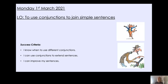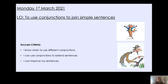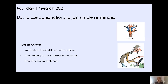Now today we are going to be looking at conjunctions. We have used conjunctions a lot in our work, haven't we Yerty? We have used both subordinating and coordinating conjunctions. Now today we're mainly going to be focusing on coordinating conjunctions, but we're also going to look at one type of subordinating conjunction as well. And we are going to be using these conjunctions to join our simple sentences in our character description. So by the end of today's lesson you will know even more about when to use these different conjunctions and you will have used some of these conjunctions in your own work to extend your sentences in your character description.